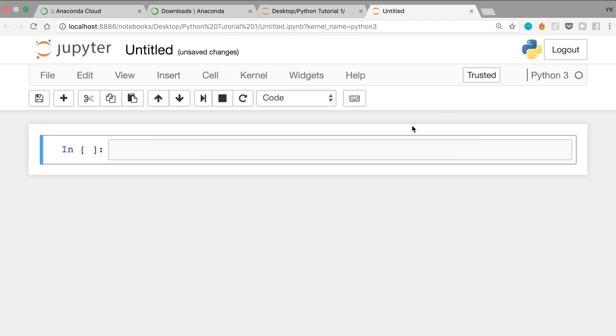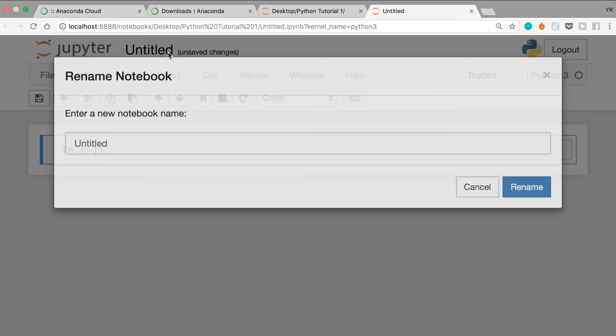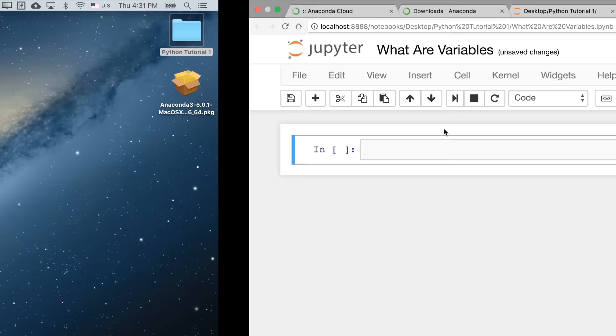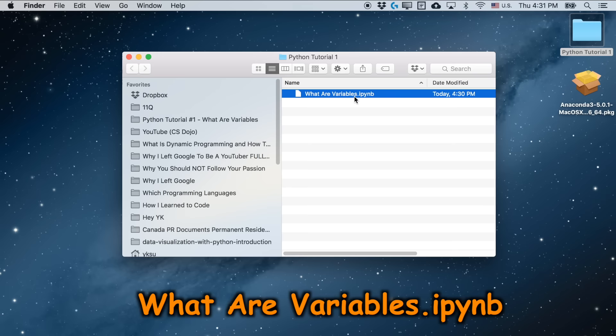A new notebook has been created. Change the name of this notebook from Untitled to, let's say, 'What Are Variables?' and click Rename. Once you do that, if you go back to Desktop and the folder we just created, Python Tutorial 1, you'll see a new file called 'What Are Variables.ipynb' — and .ipynb is just the file extension for a Jupyter Notebook.